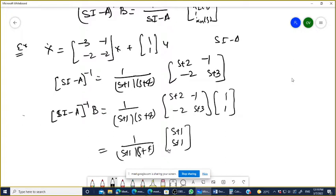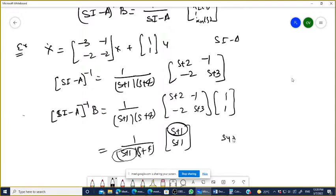It has one common term, (S+1), that will cancel with the denominator. When you cancel, the system is not controllable. The system is not completely controllable.